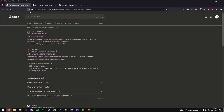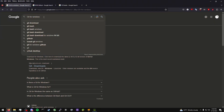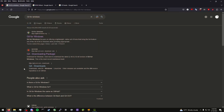You're going to need three things for this. You're going to want to search up Git for Windows. I'm assuming you're on Windows. If you're not on Windows, then you probably already know how to get Git.